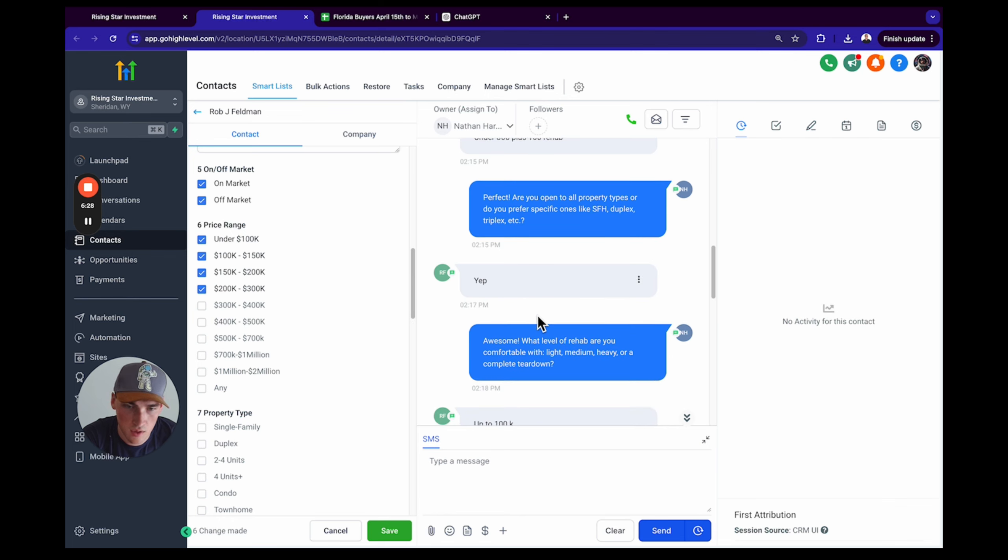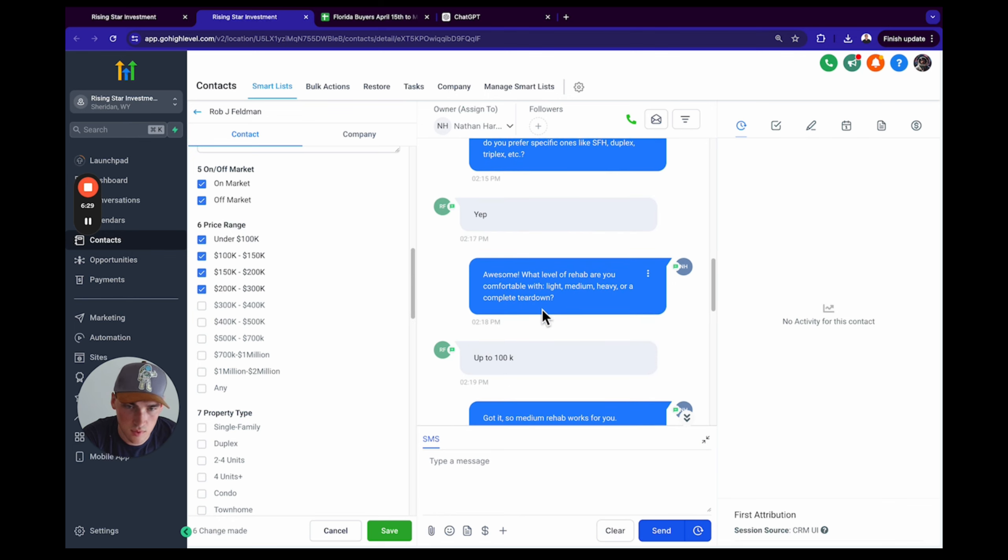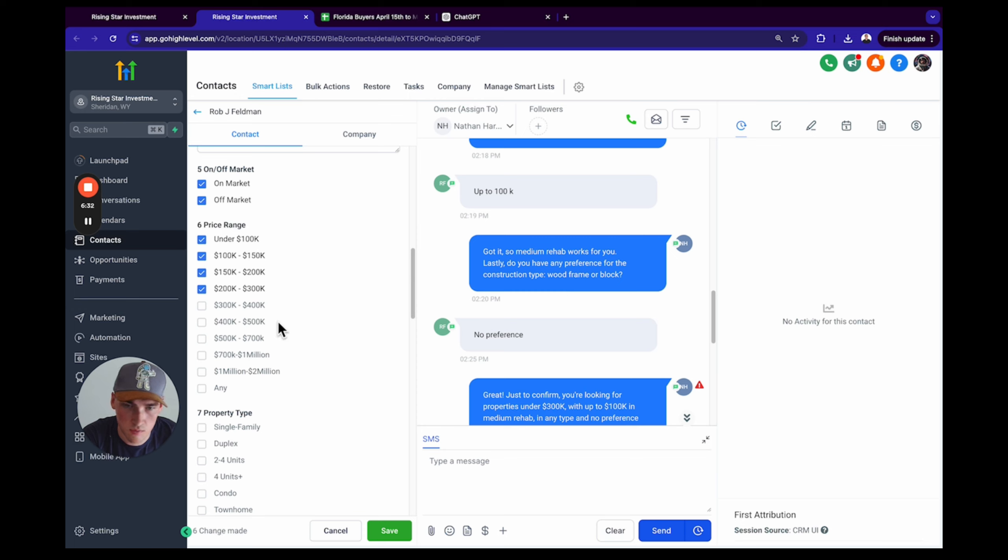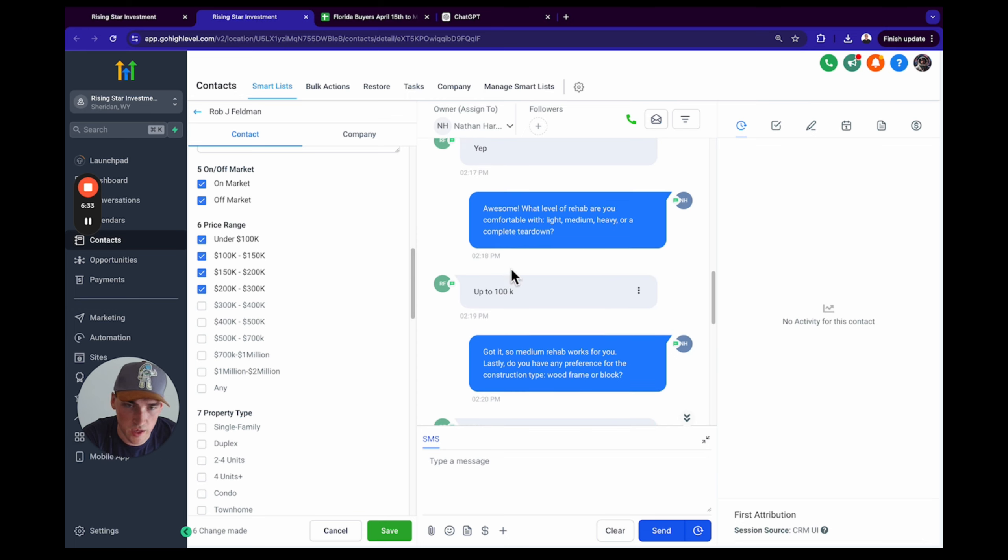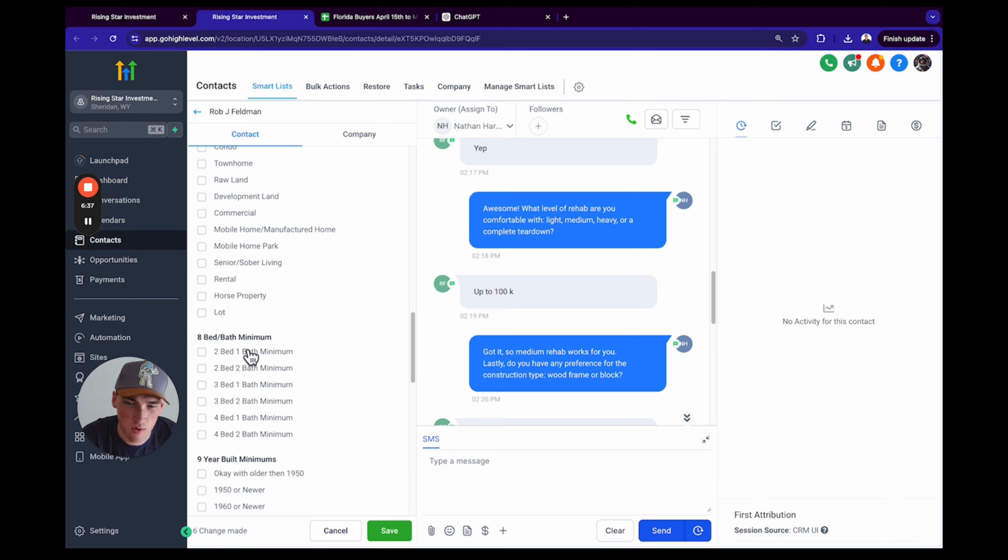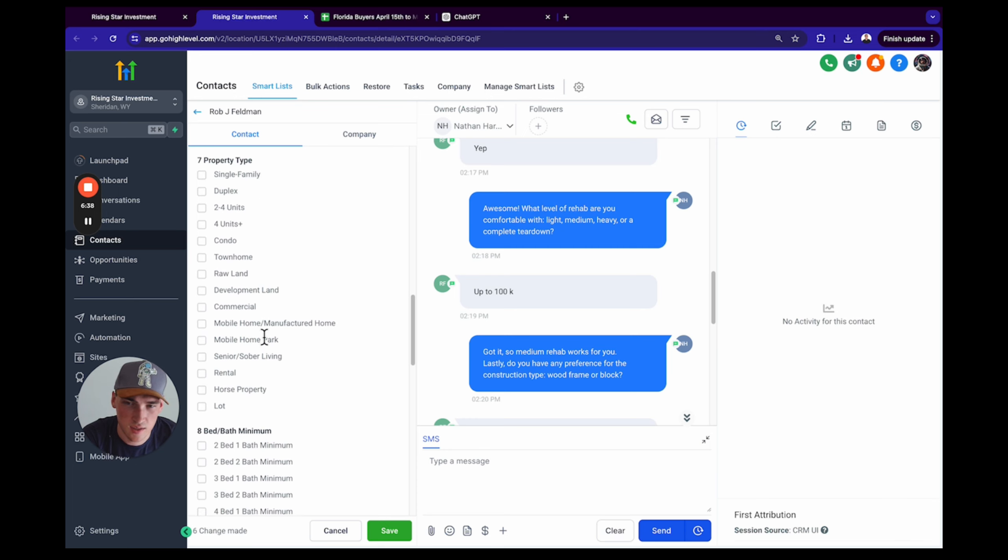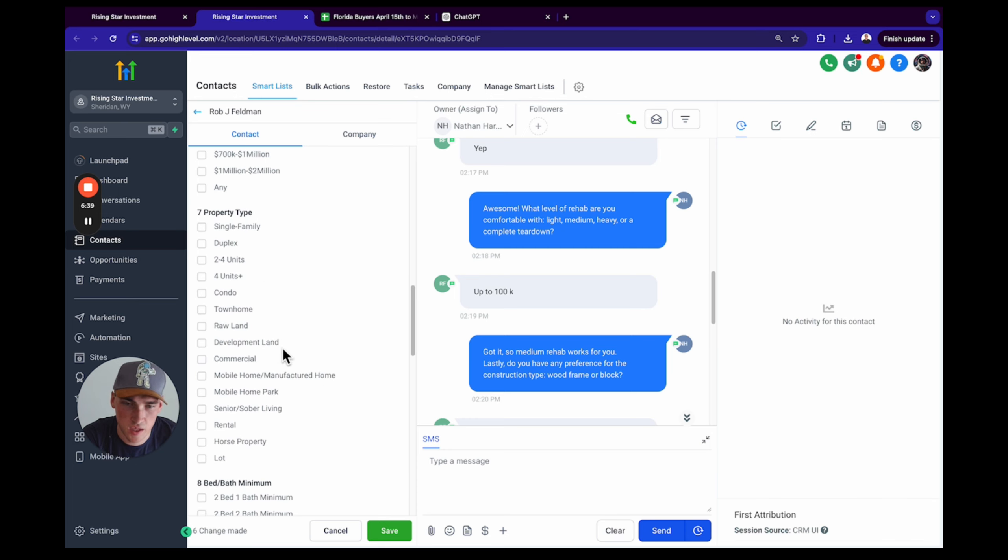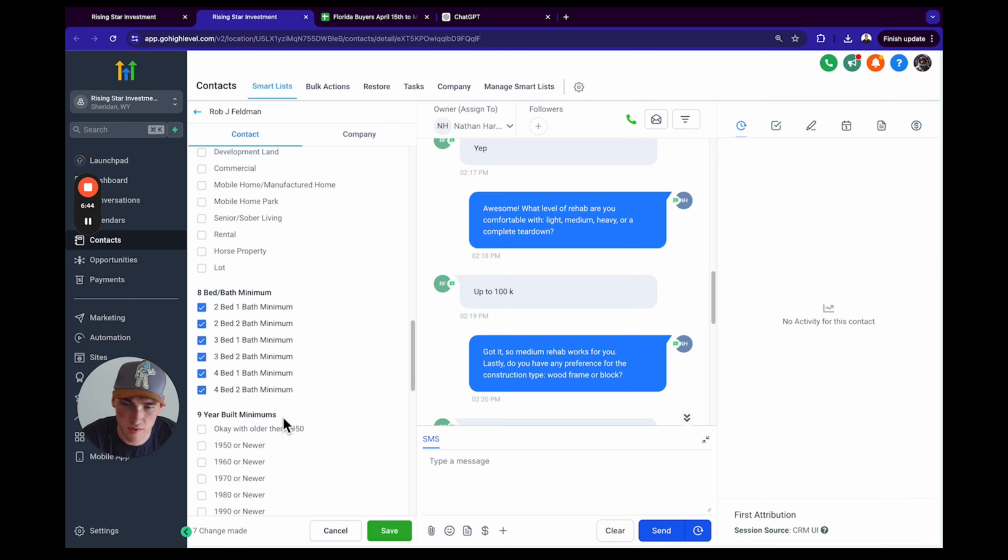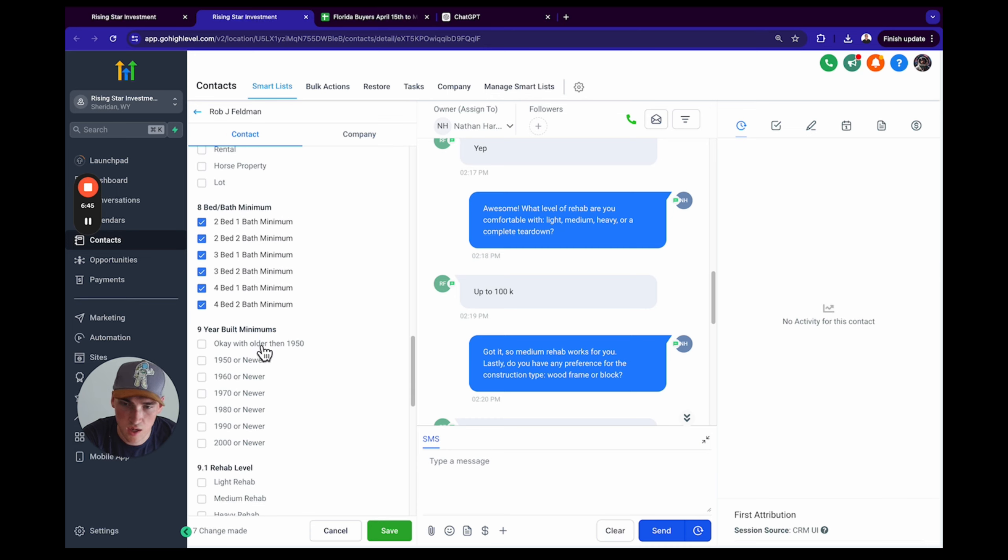Okay, on market, off market. He says under $300,000. And rehab's up to $100,000, so I would put that as light to medium.